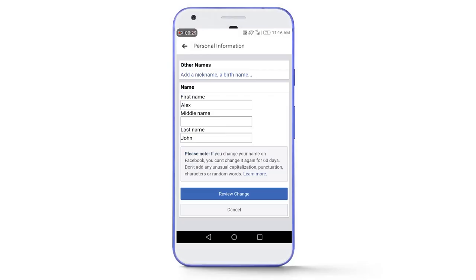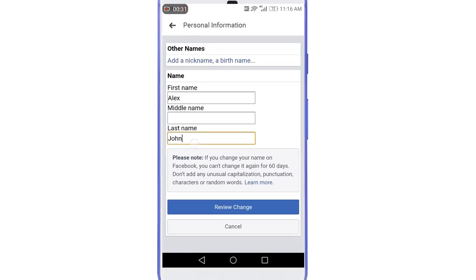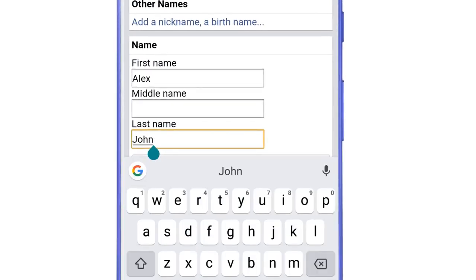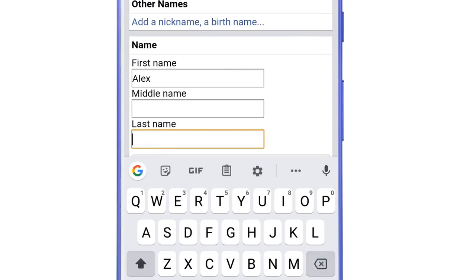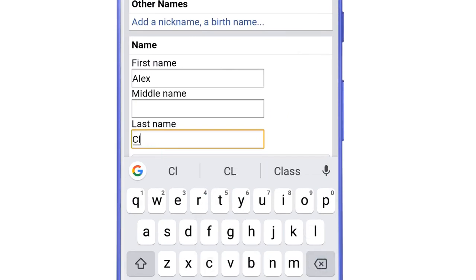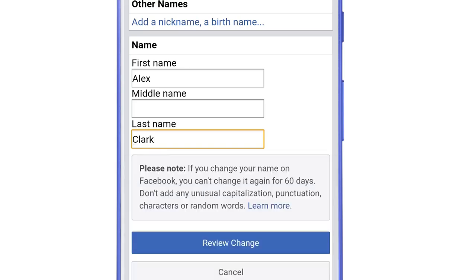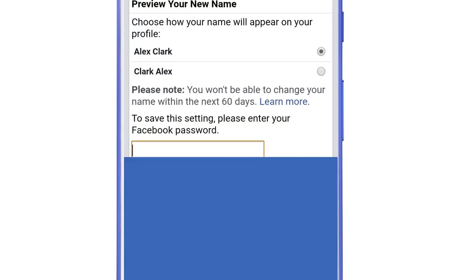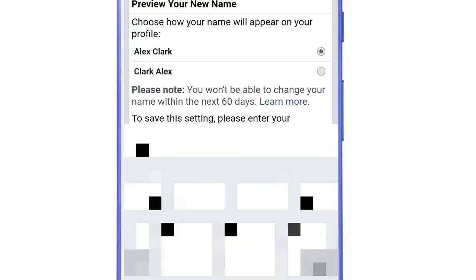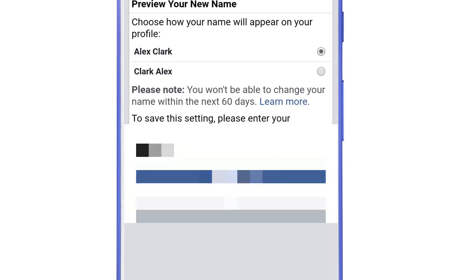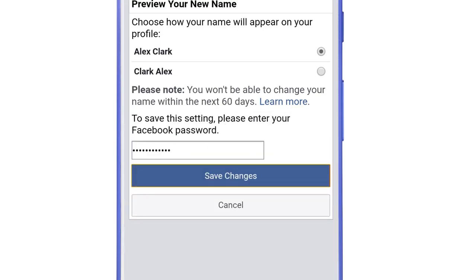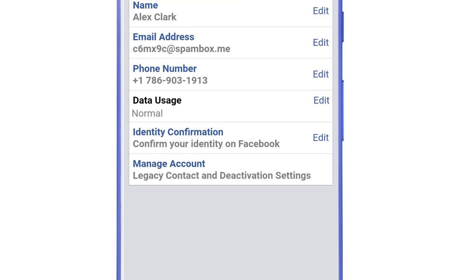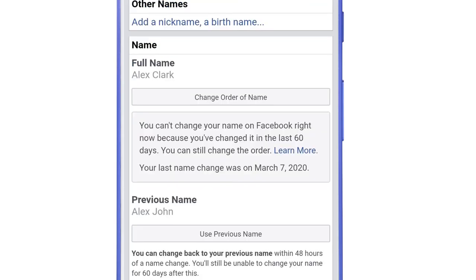Firstly we will remove the limit of changing the name on Facebook. This can be done by changing your name to any other random name. Before my name was Alex John. So now I will change it to Alex Clark and then tap on review change. Here enter the Facebook password and then tap on save changes.